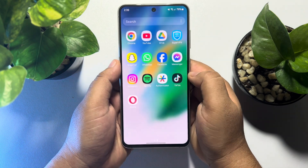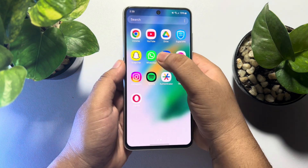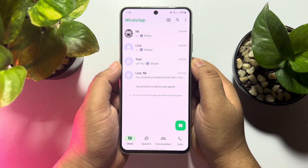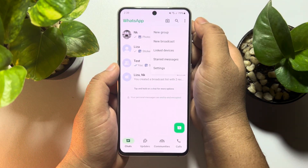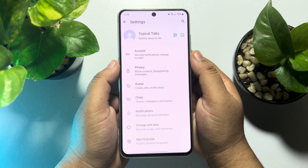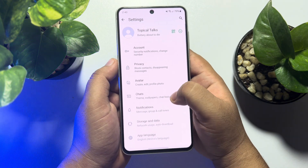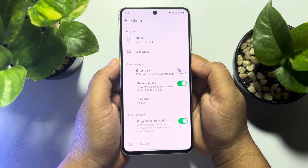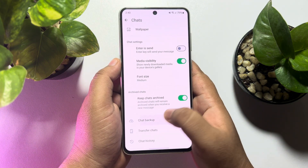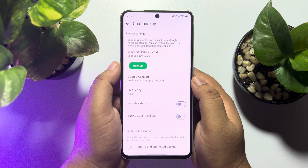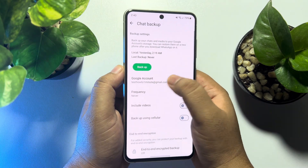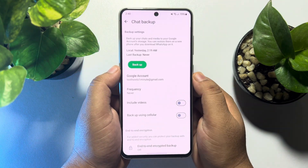To create a backup, go ahead and launch the WhatsApp app on your Android phone. Now tap on the three dots, tap on Settings, and once you are in your WhatsApp Settings page, tap on Chats and then tap on Chat Backup. First of all, we have to add our Google account here to start the backup.